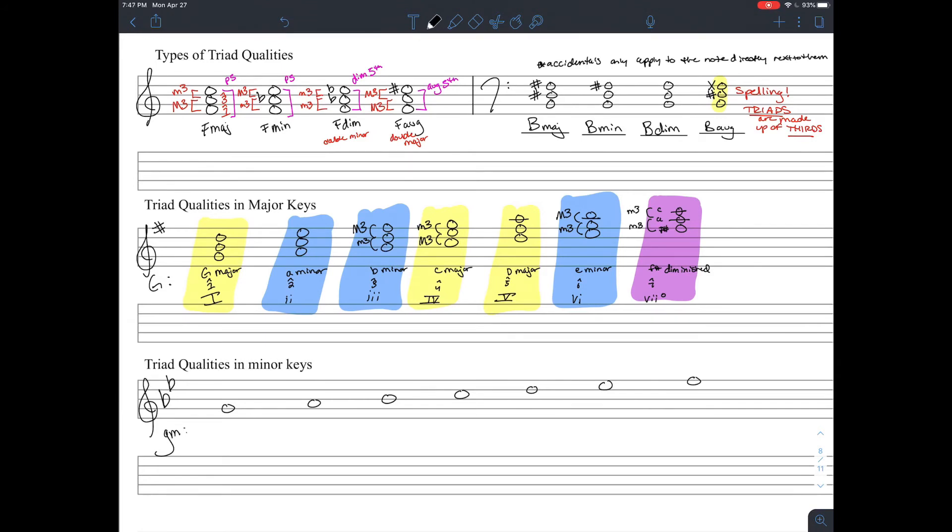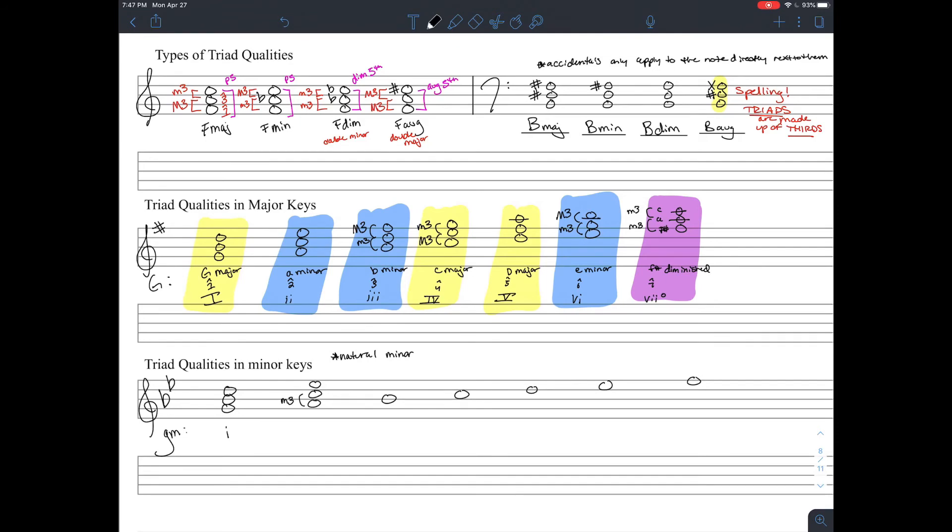So here we have the G minor scale. And we're going to work with natural minor. So a minor scale without any other accidentals. The first chord we have is G minor. The second chord, A, C, E flat, consists of two minor thirds stacked on top of each other. So those two minor thirds means we have a diminished chord on our hands. And in a minor key, that second is always going to be, almost always, going to be diminished.